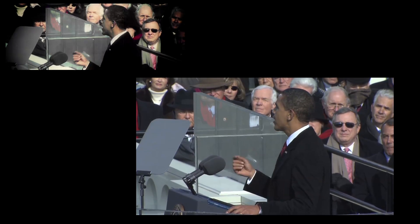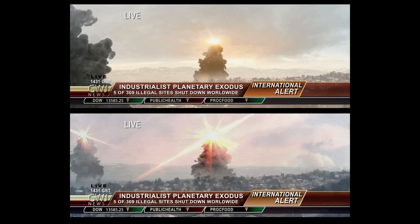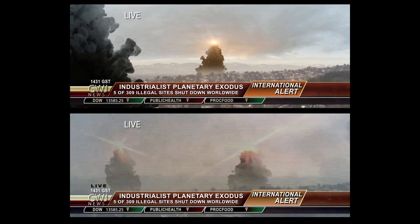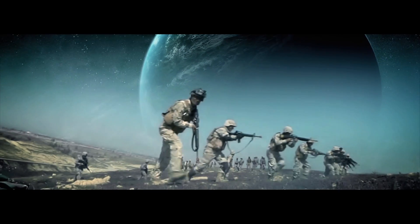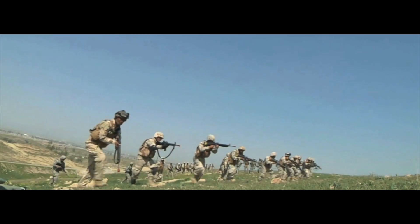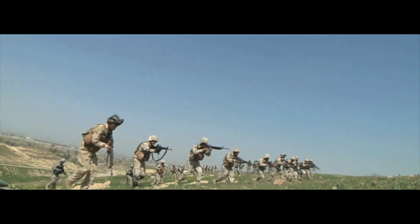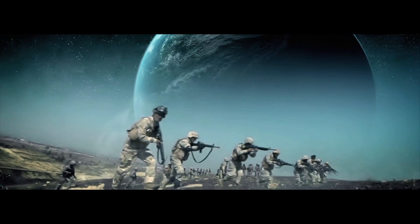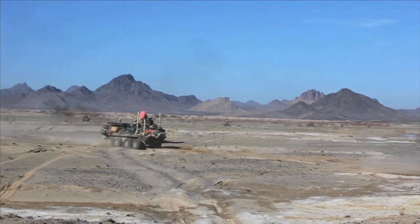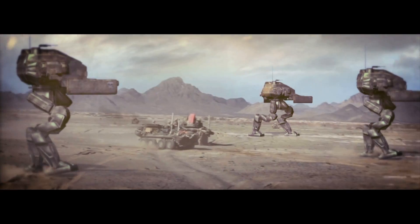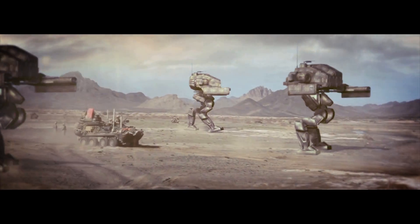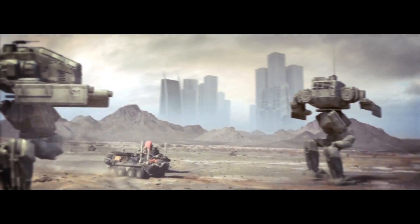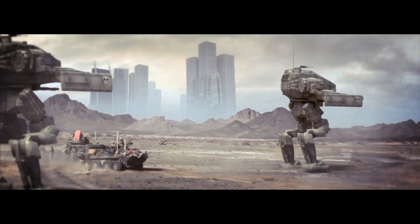We even used historical footage and stock footage for some of the future scenes. That worked out really well because everything retains sort of the same documentary feel. We want to retain some of that feel as we go into the actual chapters. So this was a really good way to experiment and proof the look that we were going for.